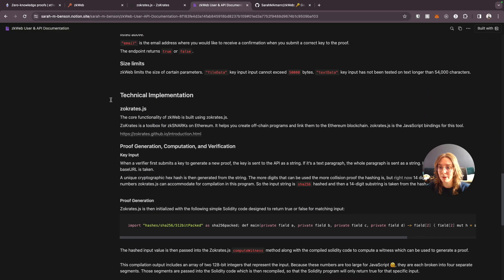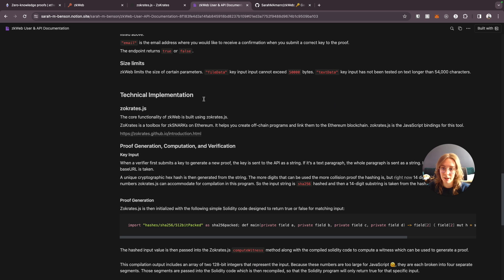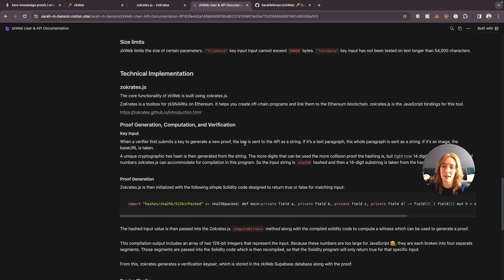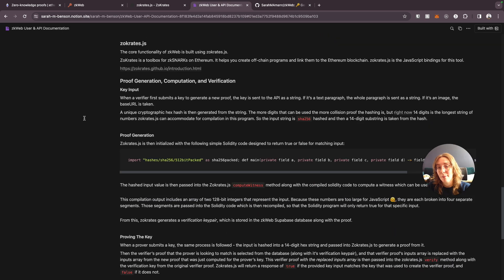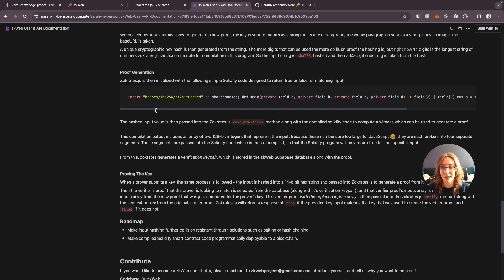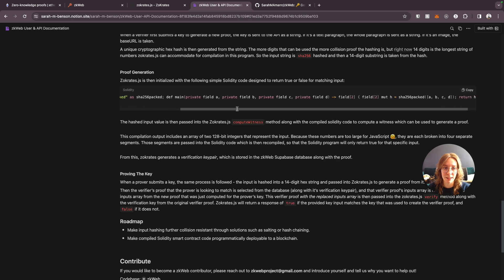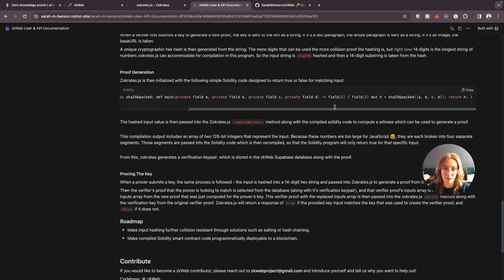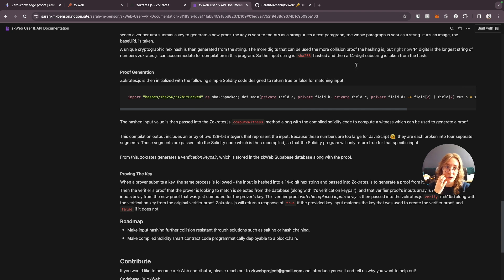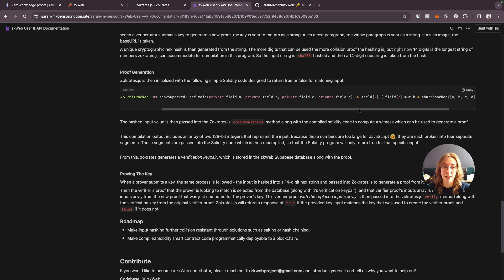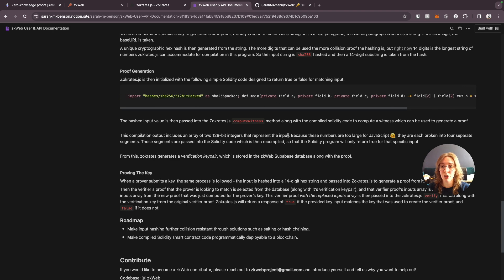So it basically allows us to be able to take advantage of this Zocrates functionality and run a initialize a Zocrates provider in our node api. So that's what I used to create this. So if you come down to technical implementation in the documentation that I created you can read about exactly how I implemented Zocrates.js. Basically I'm creating a unique cryptographic hex hash from the secret key input string. Then we initialize Zocrates and I'm actually using actual solidity code for this. So this solidity program could be run on a blockchain as a smart contract. It basically just defines the logic to make sure that key input is matching.